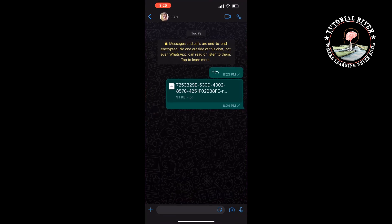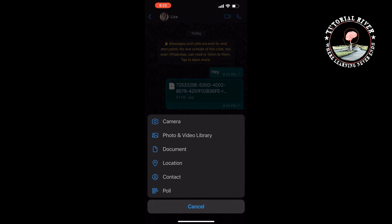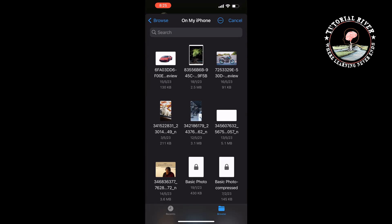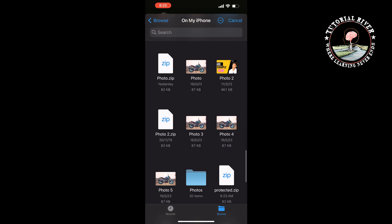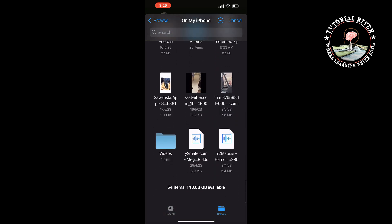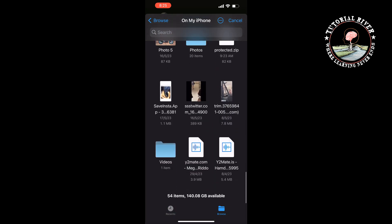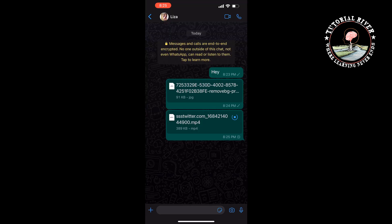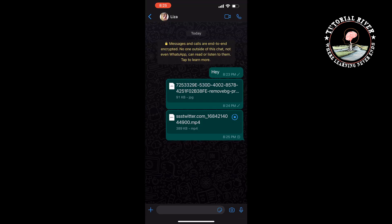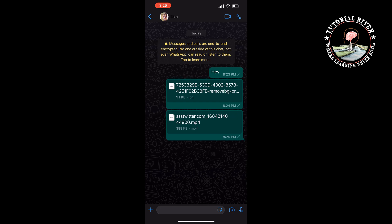Once the video is saved to your Files app, go to WhatsApp and open the conversation. Tap the plus icon, select Document, and now select the video. Tap on Send, and this is how you can do it. If you find this video helpful, make sure to subscribe.